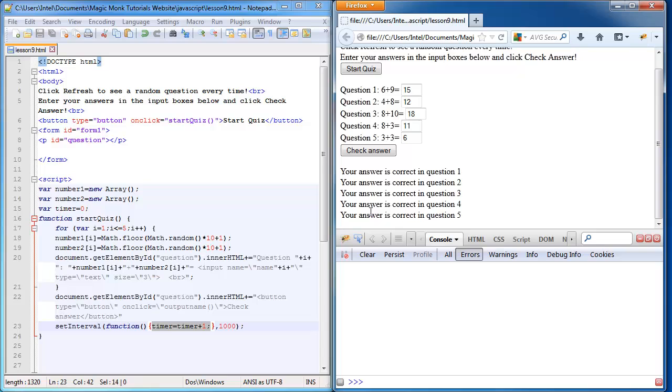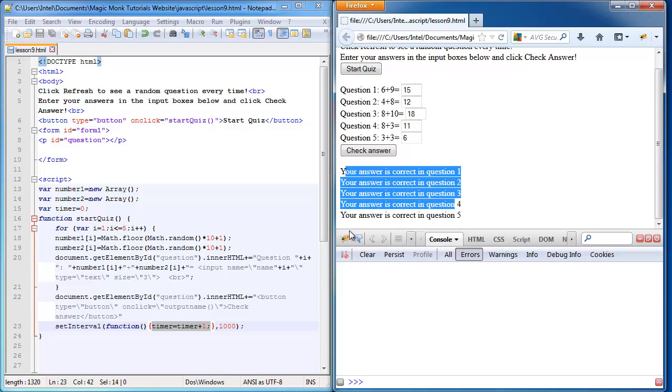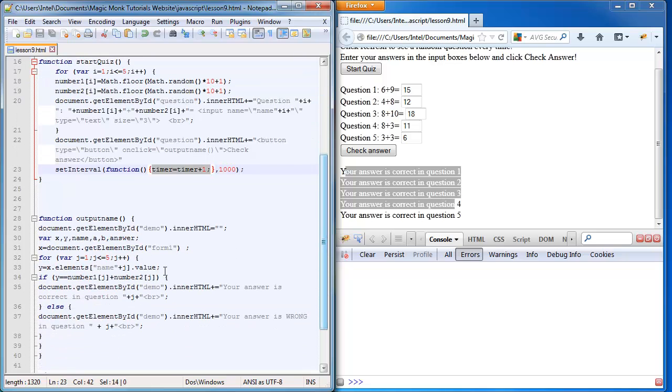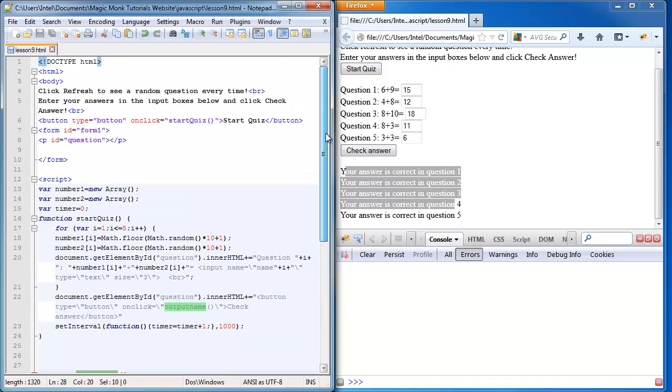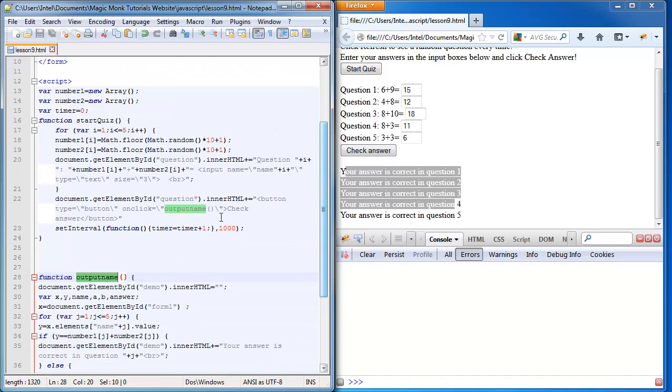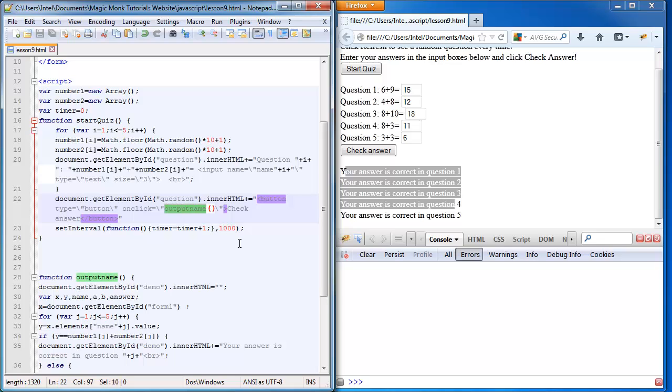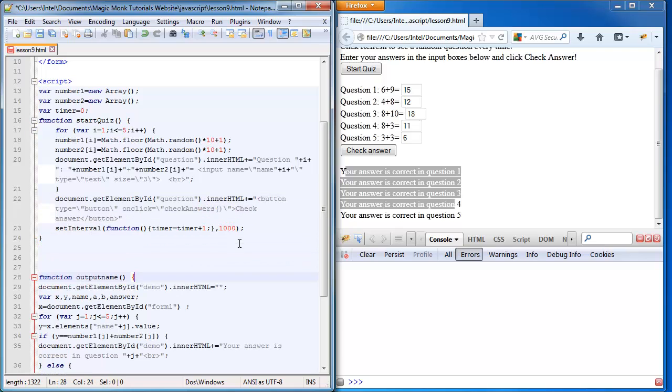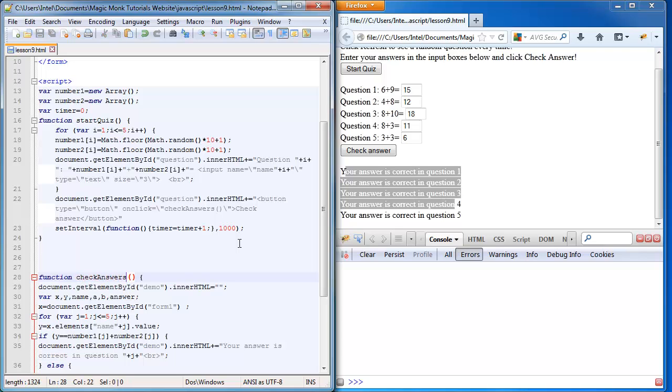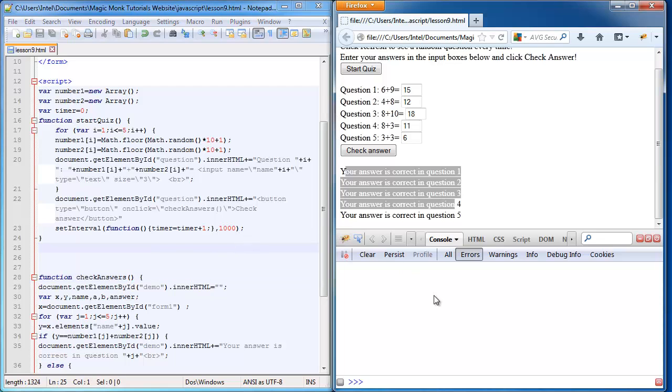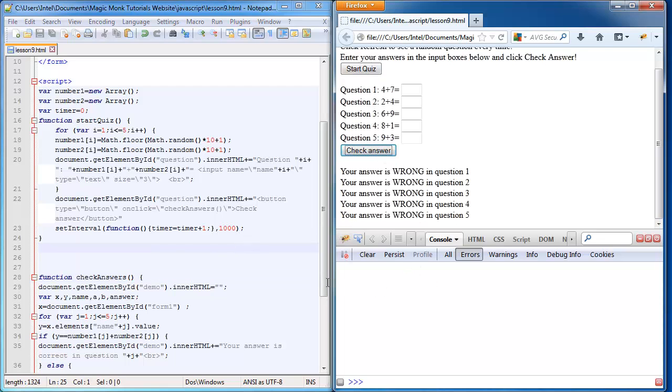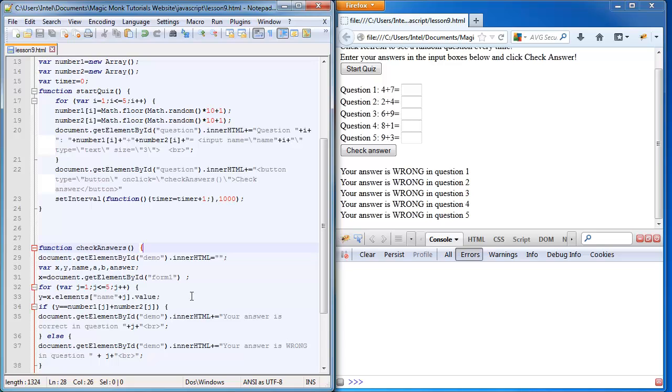At the end when it displays whether your answers are correct, so the output name function... it really shouldn't say output name anymore. So wherever it says output name, I'm going to change it to check answers. Otherwise it's like, why do we have a function that has the wrong name? So does it still work? Yep.